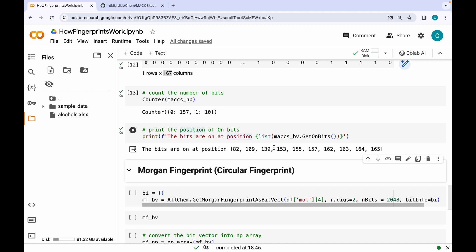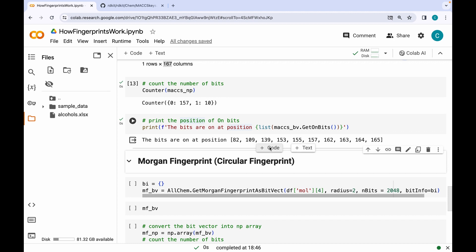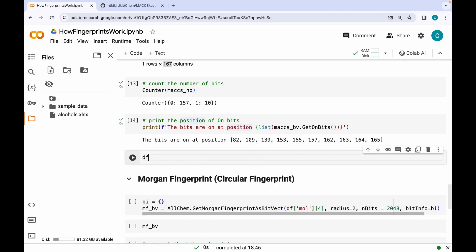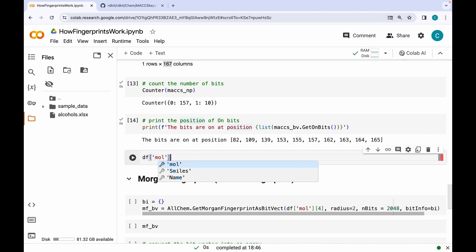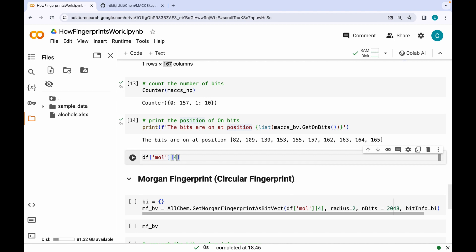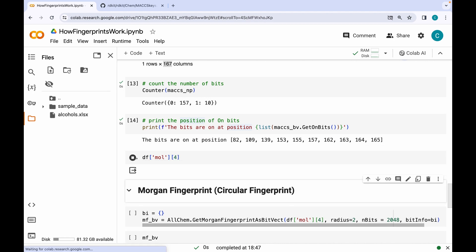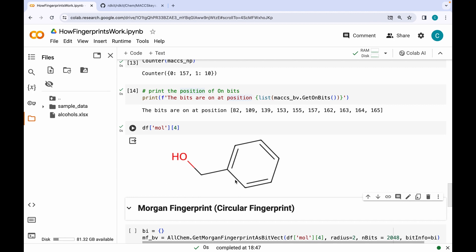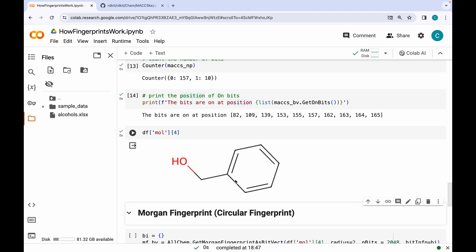If you are wondering what structural features correspond to those bit positions, let me take you to the official documentation of MACCS Keys on the RDKit page. But before that, let me print out the molecule — this is the benzyl alcohol molecule that we are studying. Let's go to the official documentation.